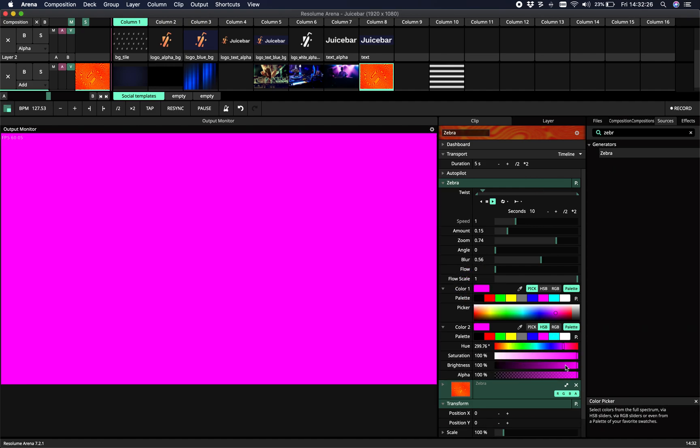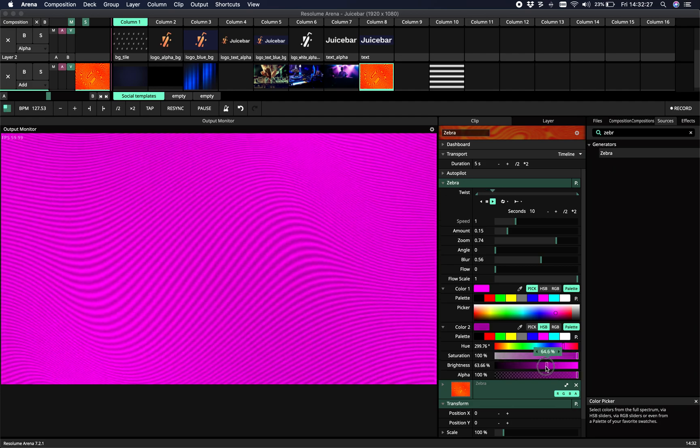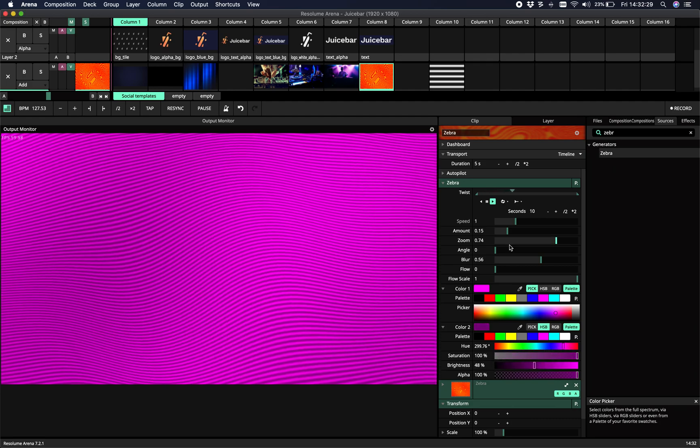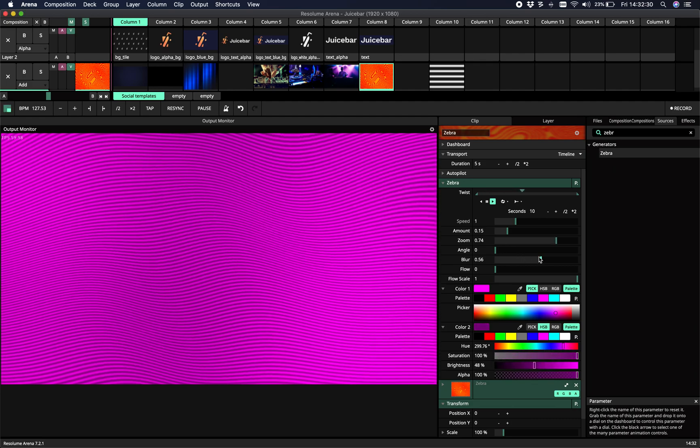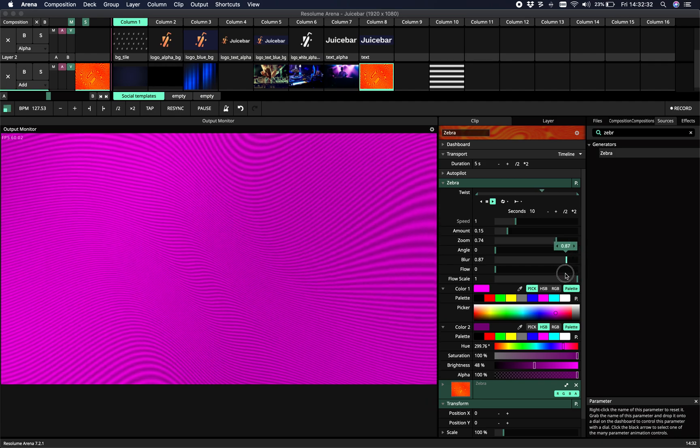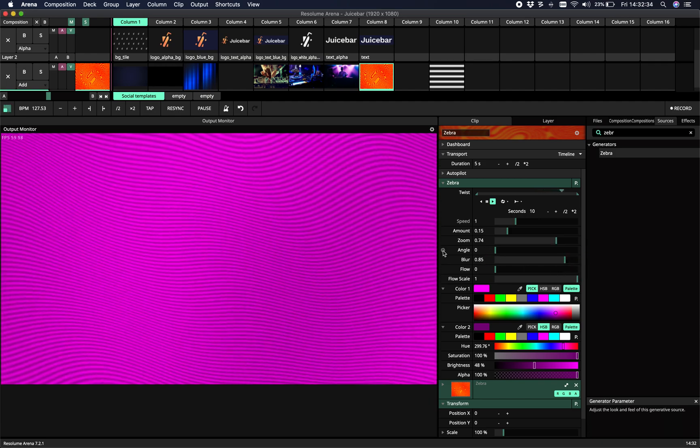Let's change the color. Yeah, something like that. All right, so with the blur we can set a blur and we can make it more soft.